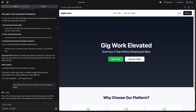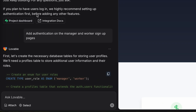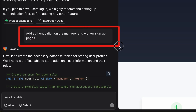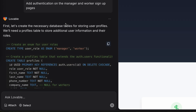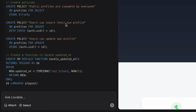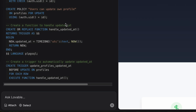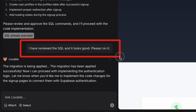After that, the app urged me to just keep building and highly recommended setting up authentication first, so my next prompt was to add authentication on the manager and worker signup pages. Lovable got to work on that by first generating the database SQL it was going to run through the API, which it asked me to review and approve, so I did by clicking on the button, which generated another prompt for me.